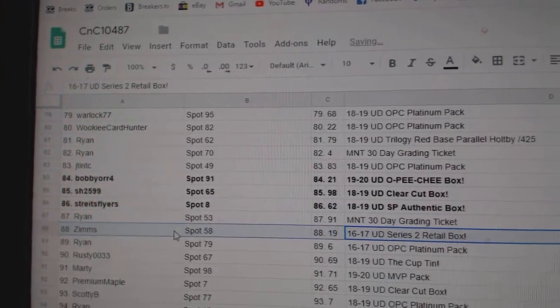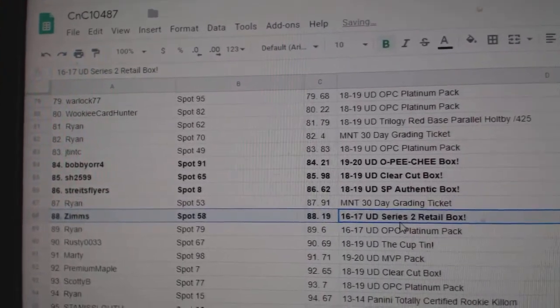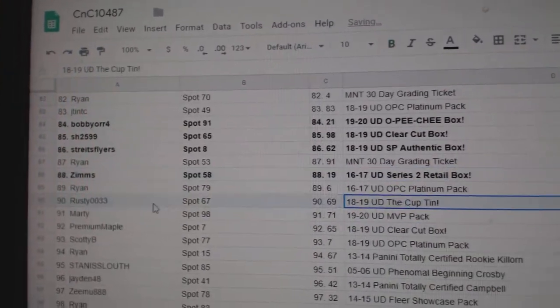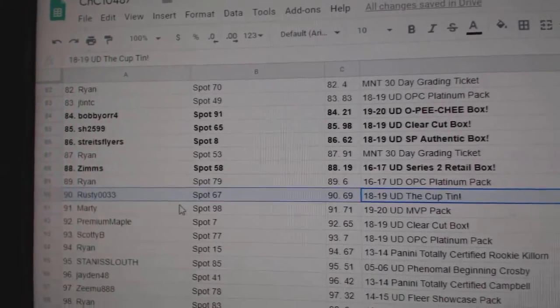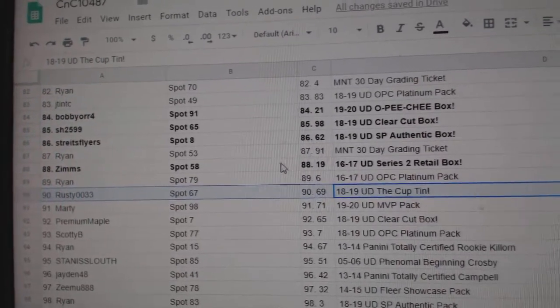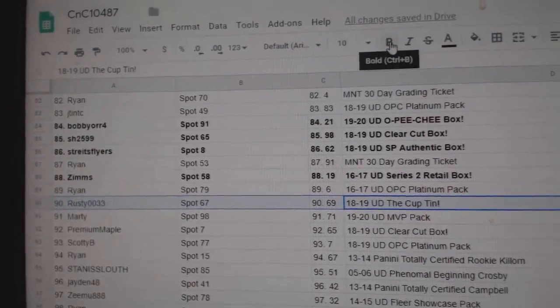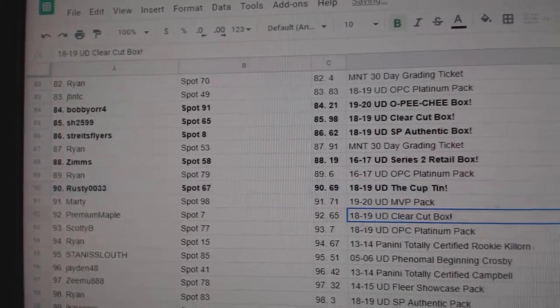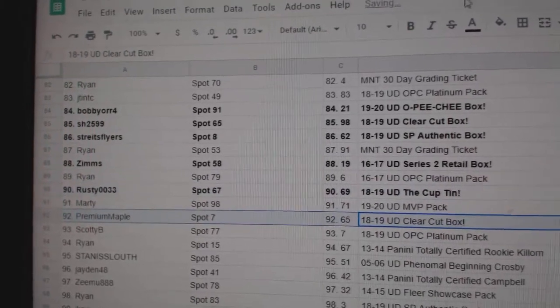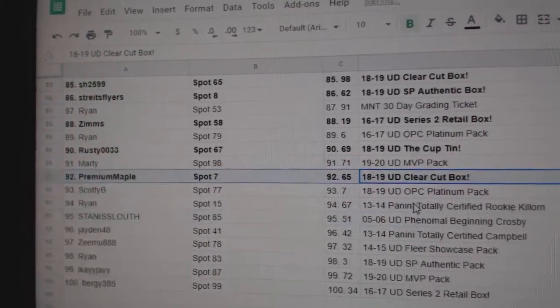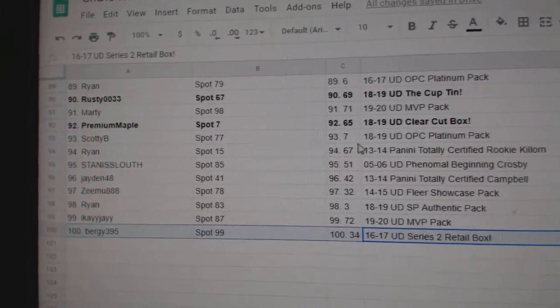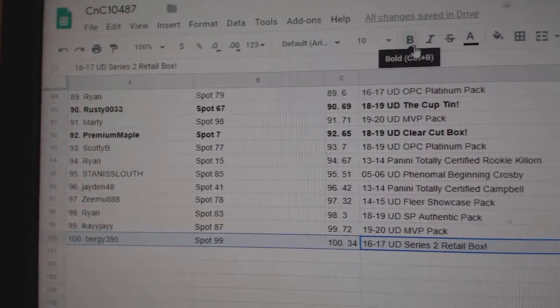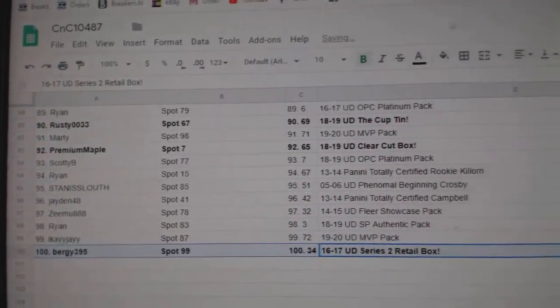1617 Retail goes to Zim's. The Cuttin goes to Rusty 0033, congrats. Clear Cut goes to Premium Maple. And Berge gets the 1617 Series 2, congrats.